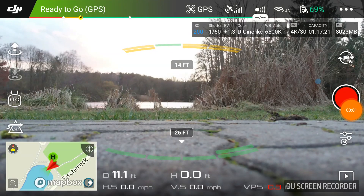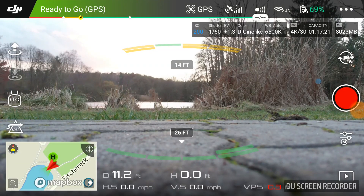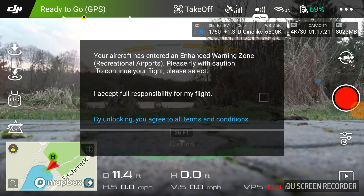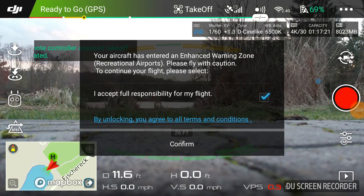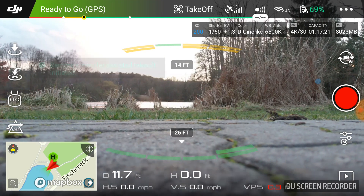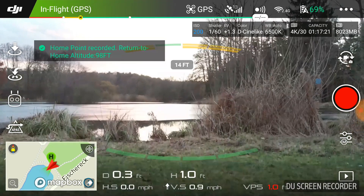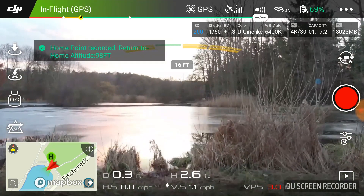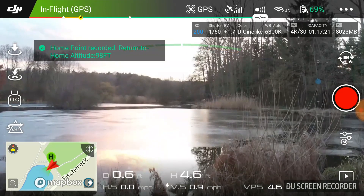What's up guys, it's the boy Jay from JS Films. Today we're going to try out the cinematic mode on the DJI Mavic Air. I have it right here, I am capturing it on my cell phone with the DJI Go app.